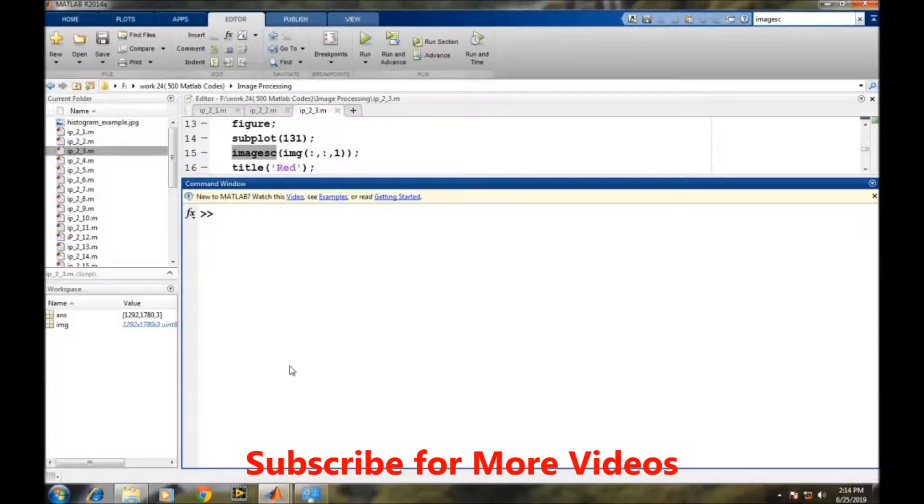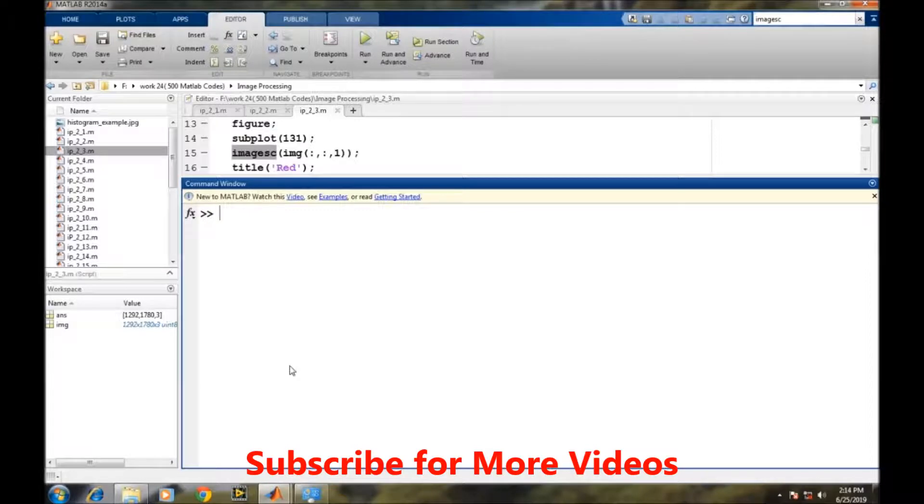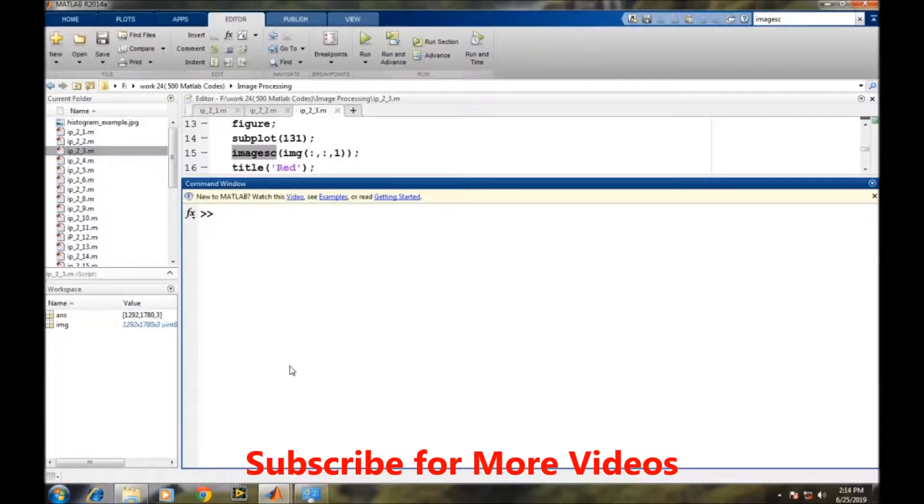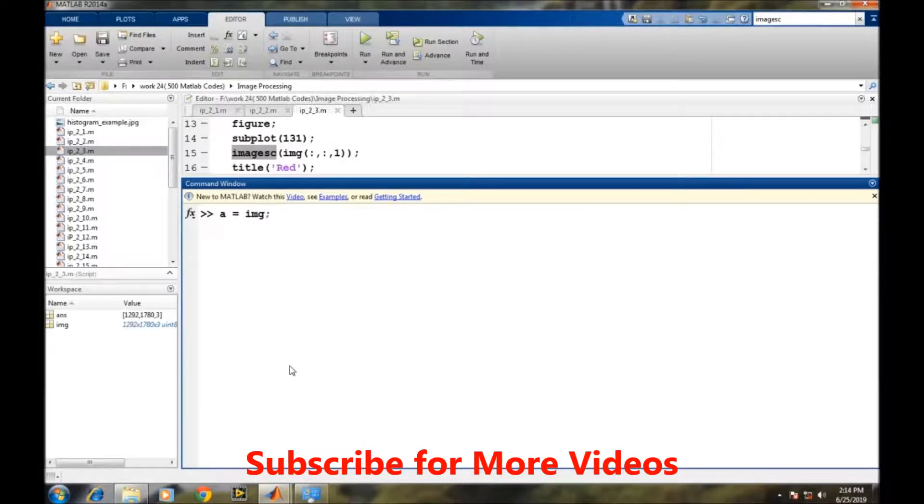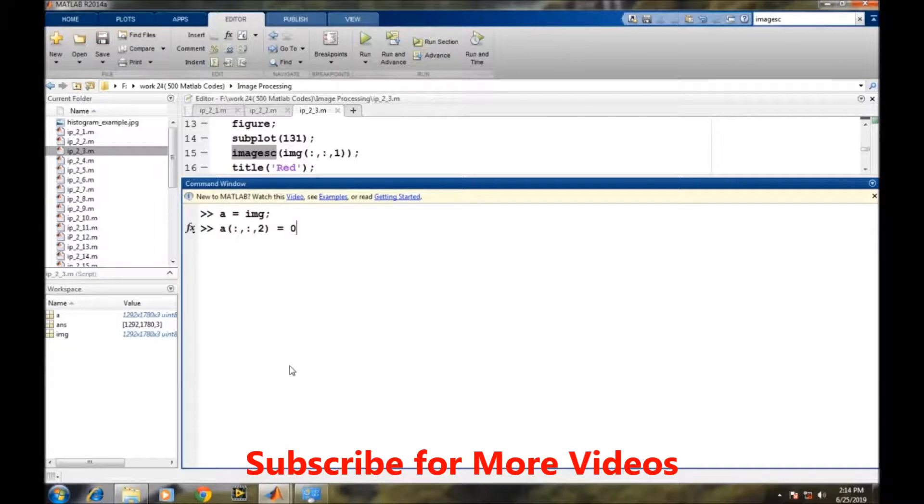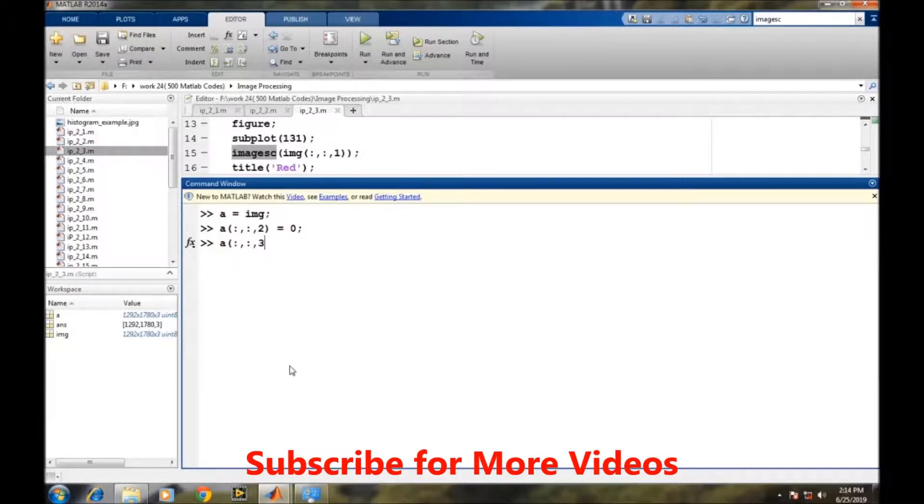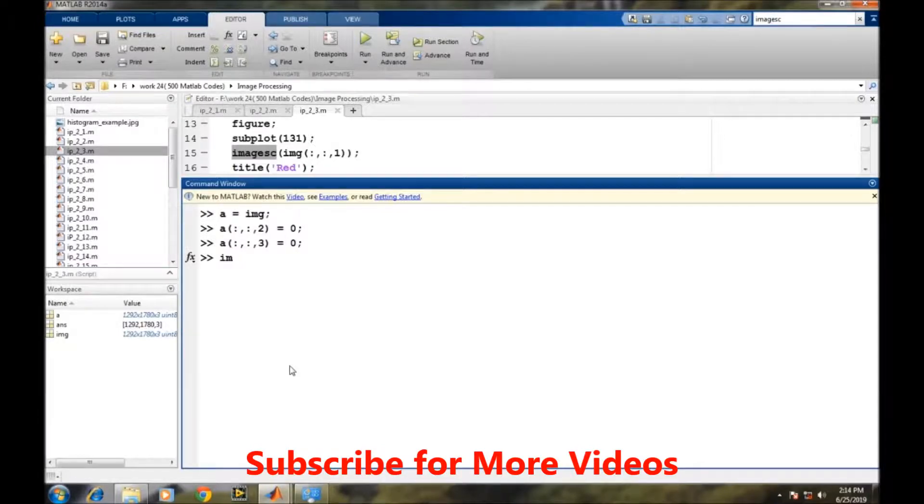For red color image, the first plane belongs to red color, so we will store information only of the first plane and make all other things zero. First, we store the original image into a temporary variable a, then we make the green color equal to zero, and now we make the blue color plane equal to zero.